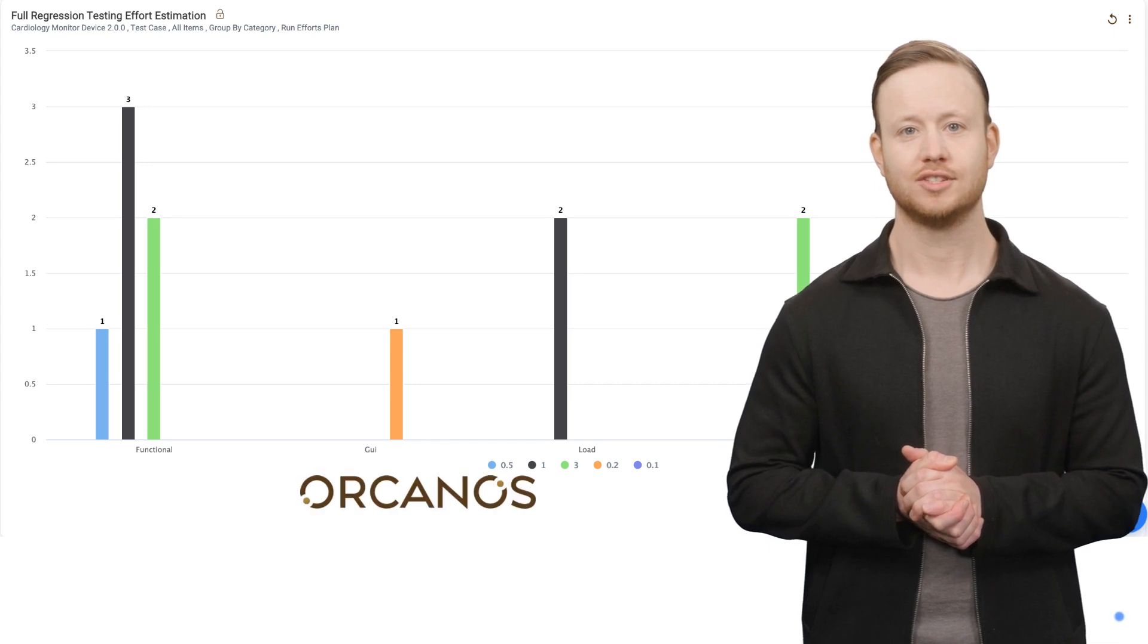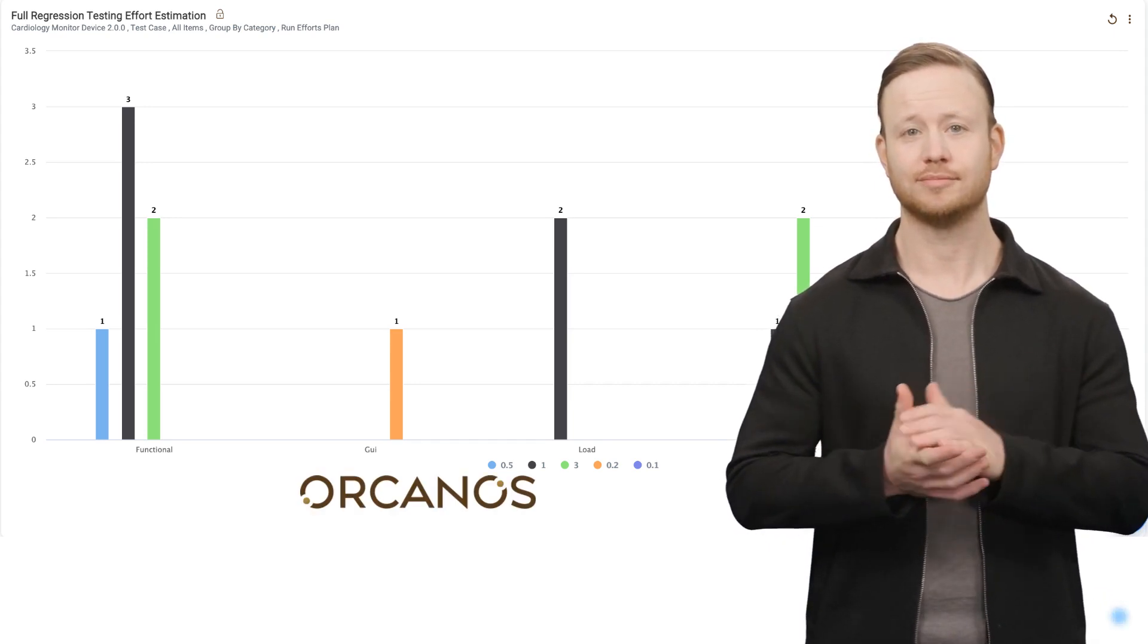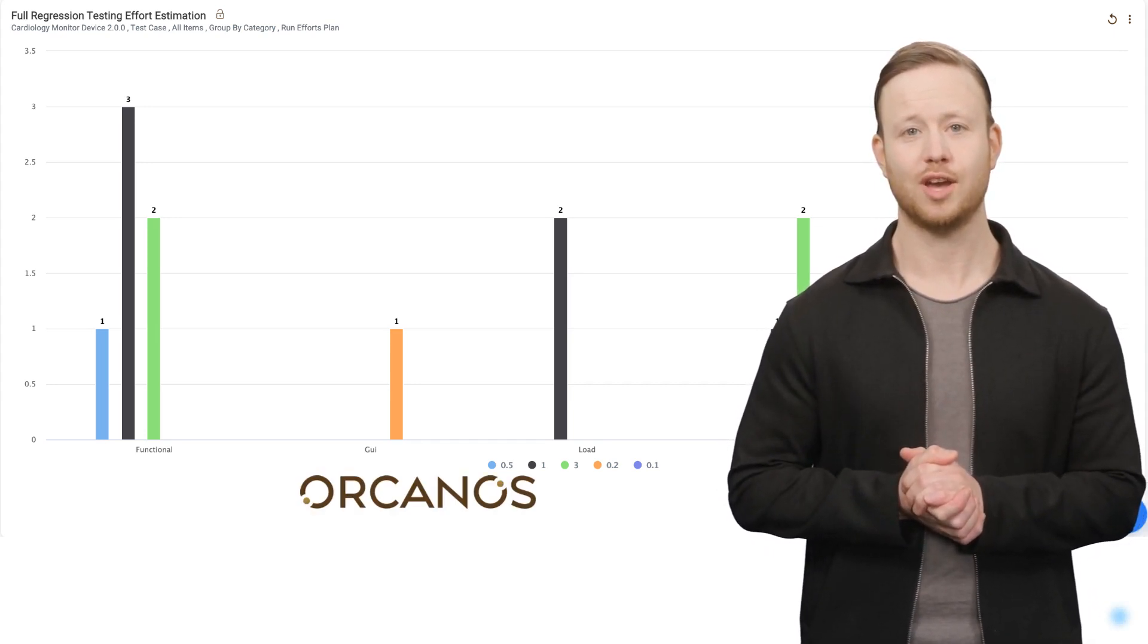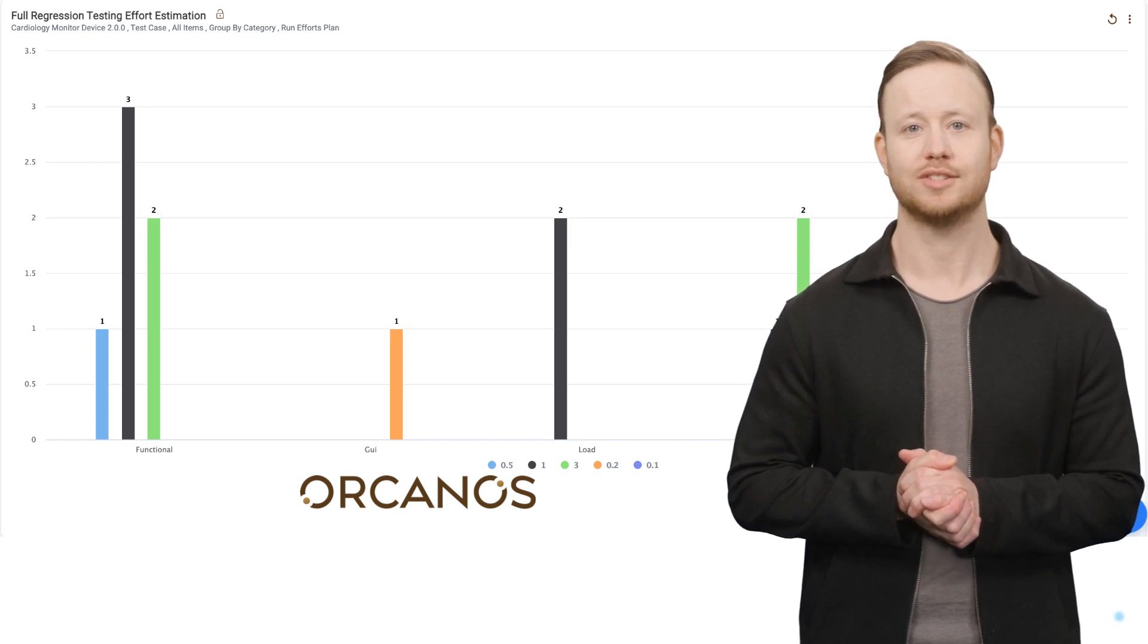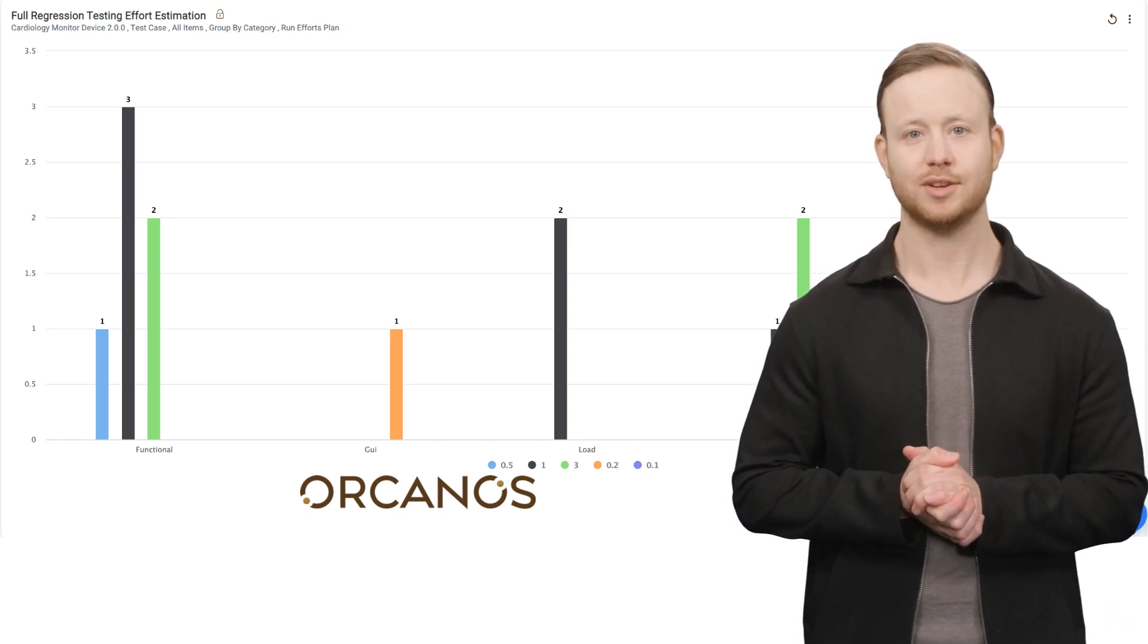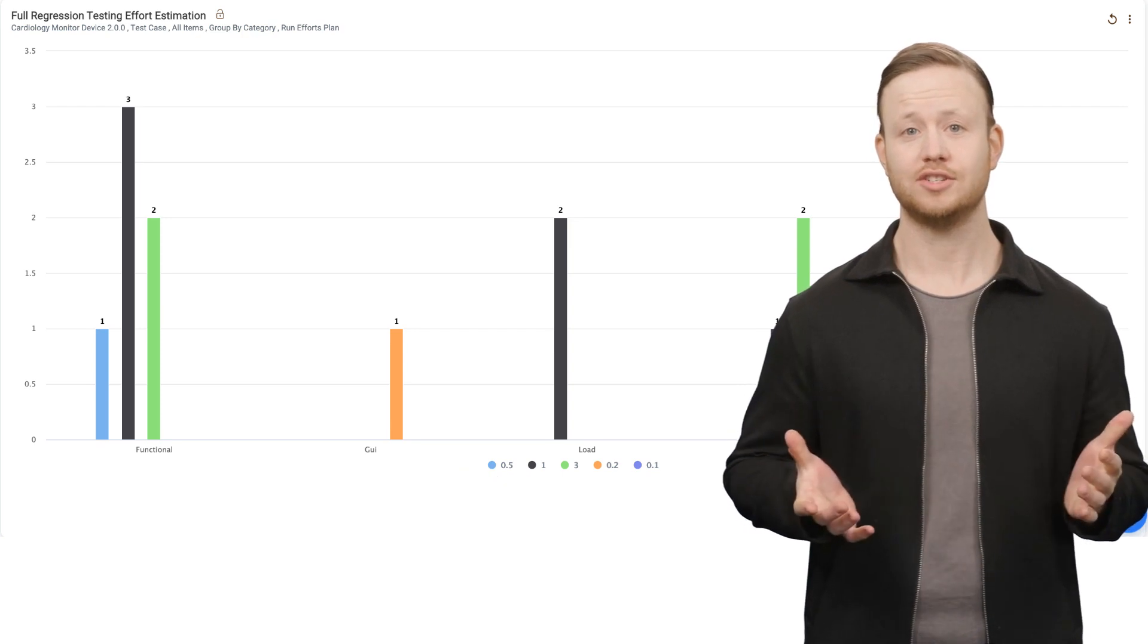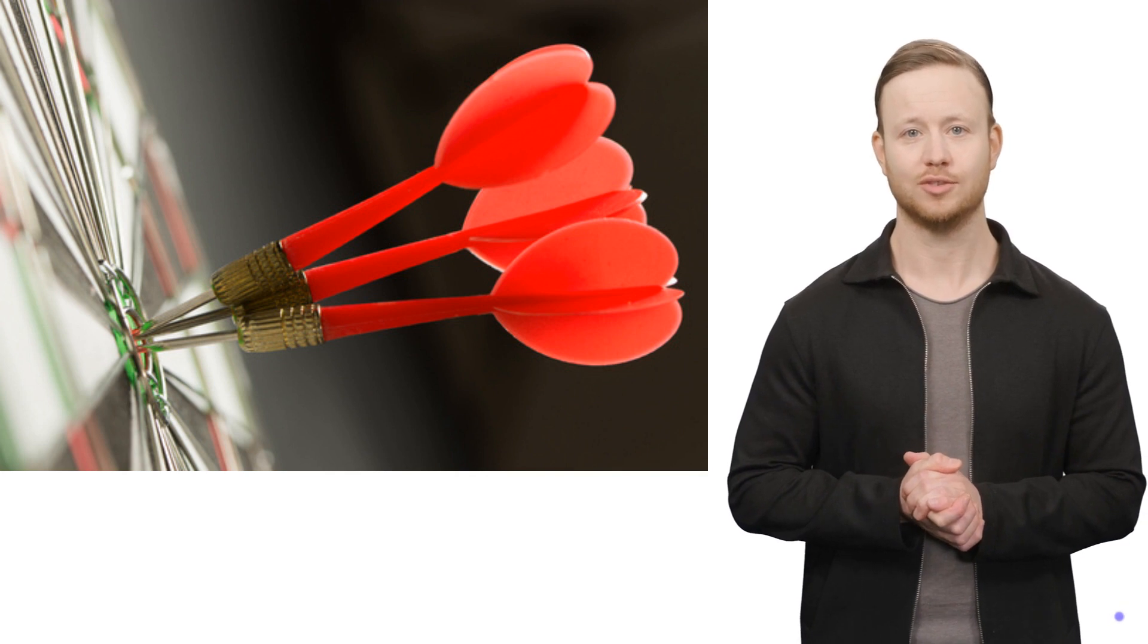But how your system does these tasks matters too. That's where non-functional requirements come in, covering performance, scalability, and usability. For instance, your website should not just function but also load in under two seconds. In the digital world, safety can't be an afterthought.